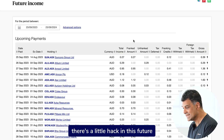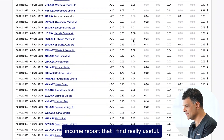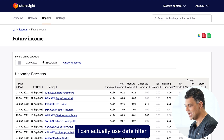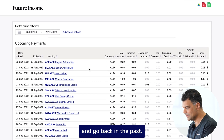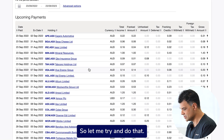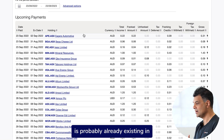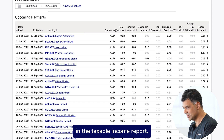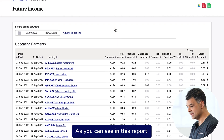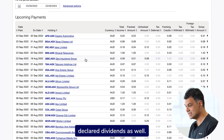Now there's a little hack in this Future Income Report that I find really useful. I can actually use the date filter and go back in the past. A lot of this information is probably already existing in the taxable income report. As you can see in this report, you see all the past declared dividends as well.